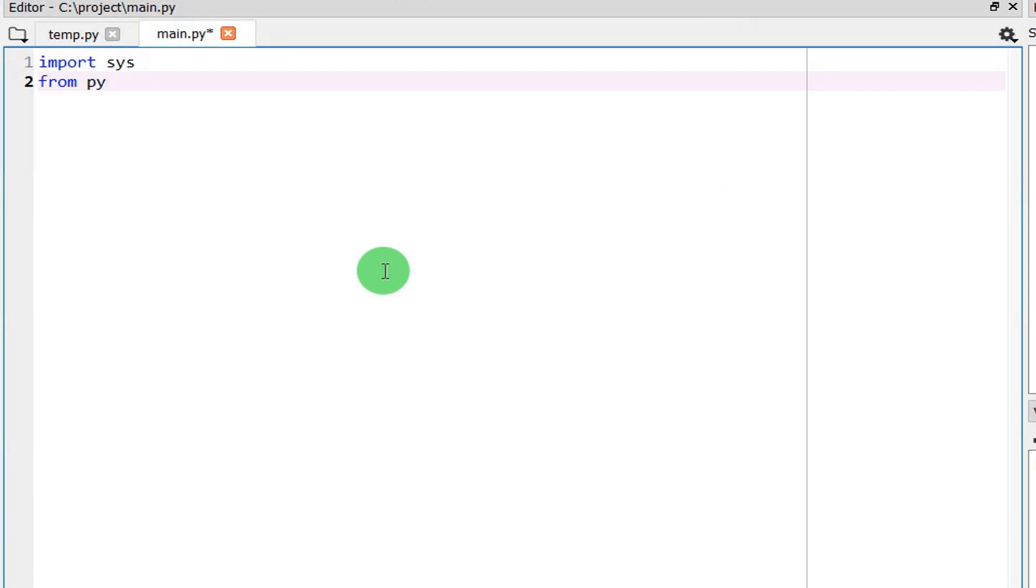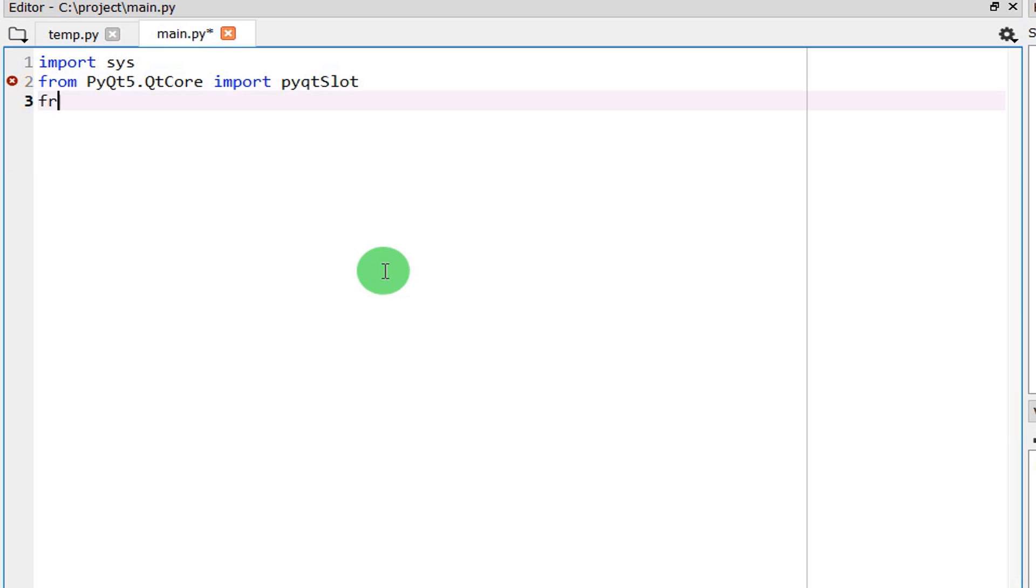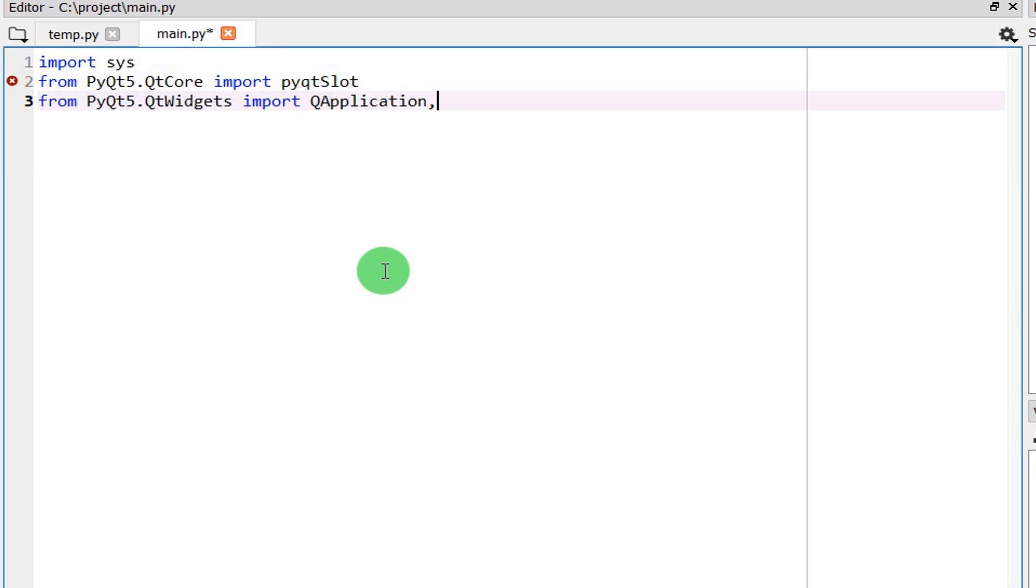From PyQt5 we need to import the core function. You also need to import from the Qt widgets.